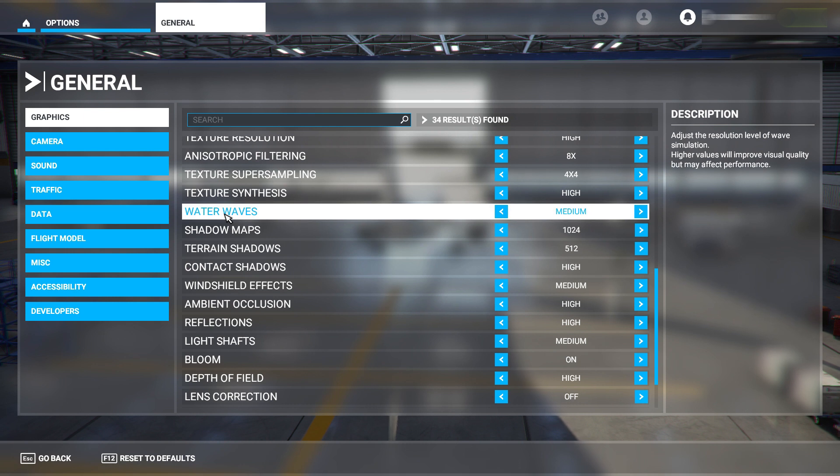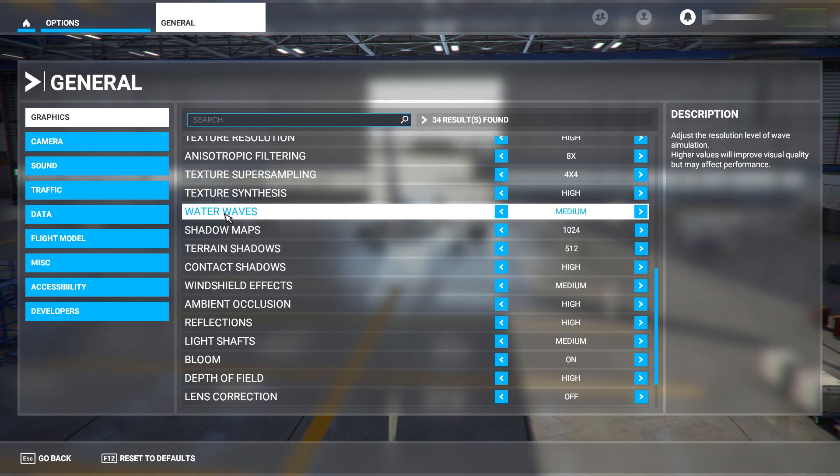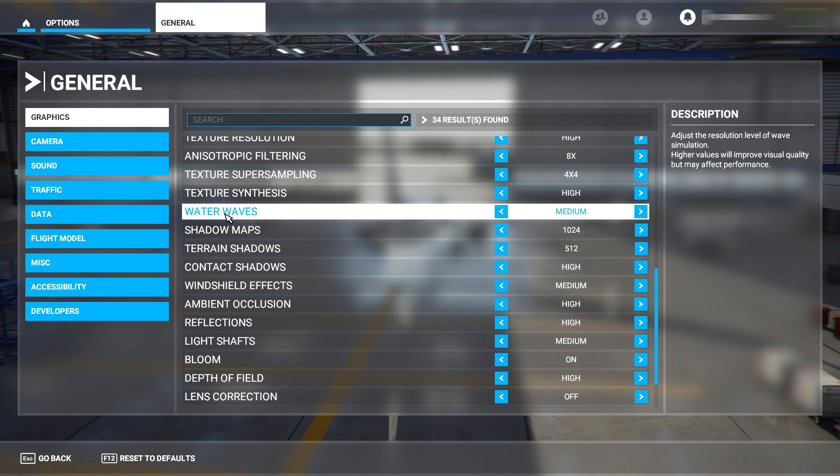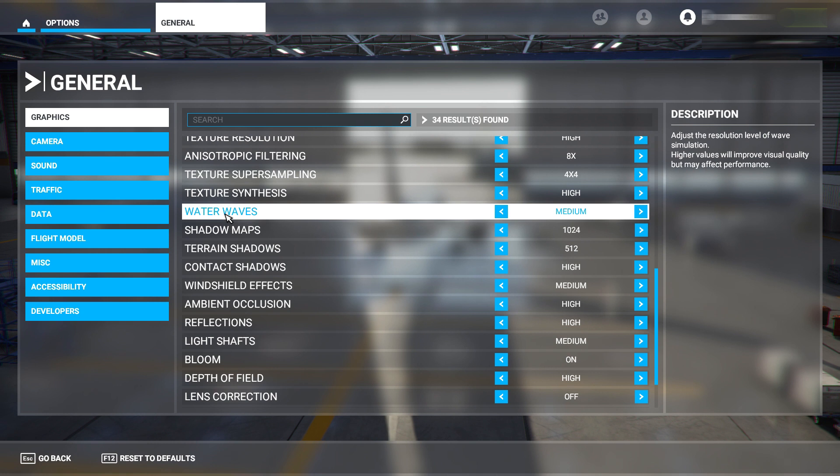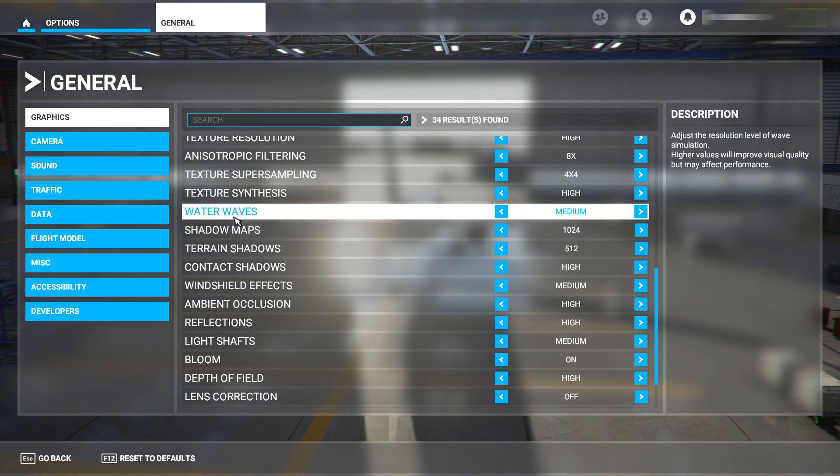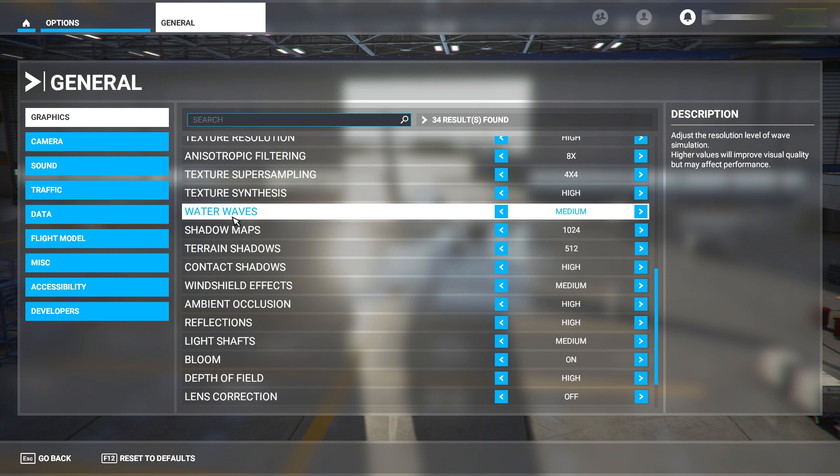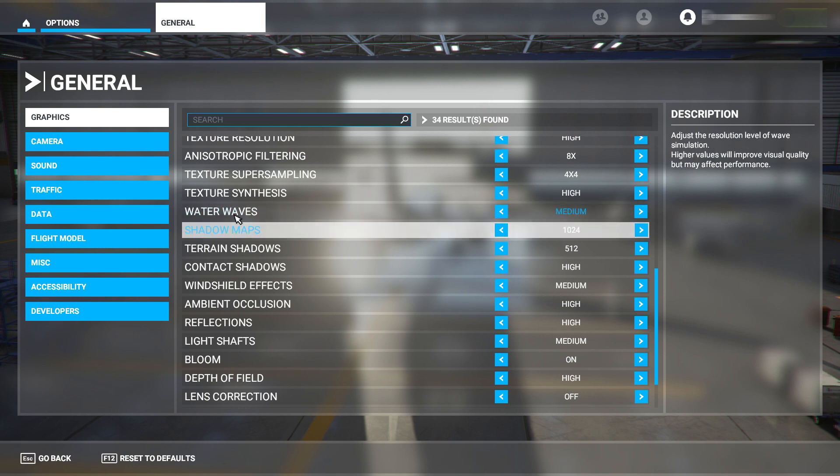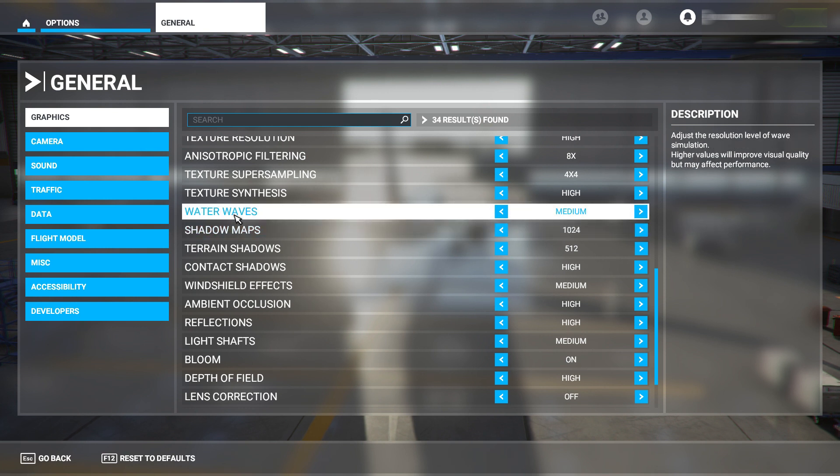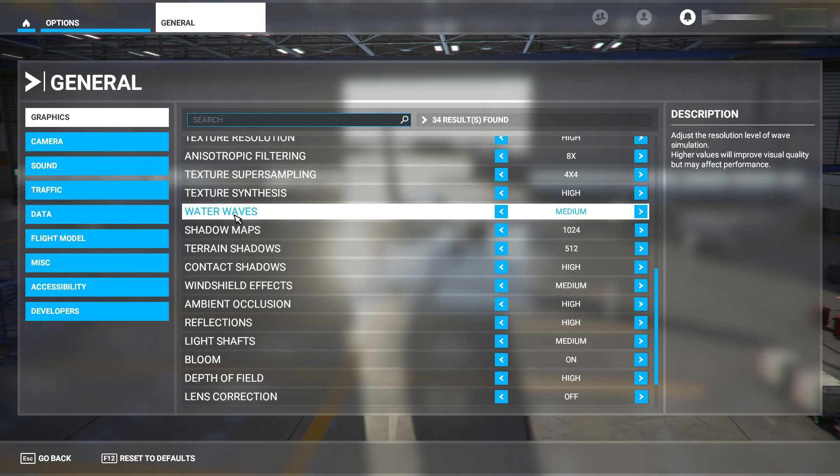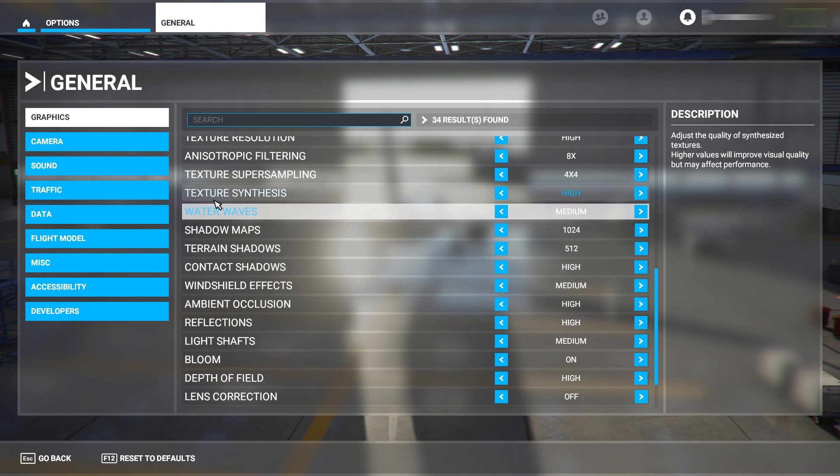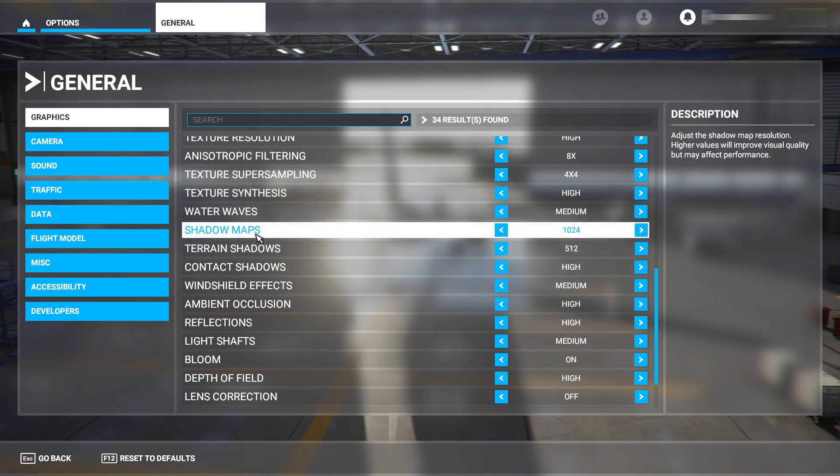Water waves - have that on medium. You don't really spend much time down at water level, so unless you're going to land on the water, be my guest, have this on high. But I highly doubt you're going to do a Hudson River or London Lake or anything like that. But if you do, feel free to have this on high, or if you know you're going to do it, just change your setting to high just before you're about to do it.